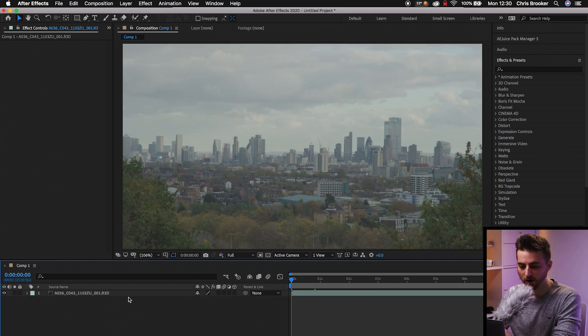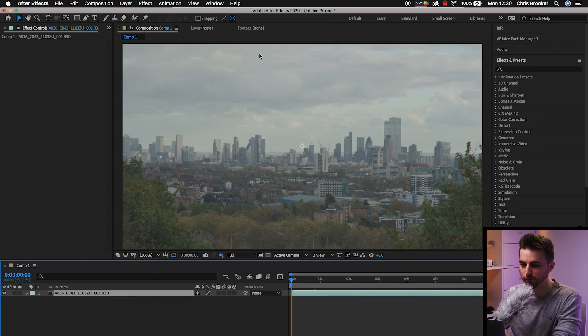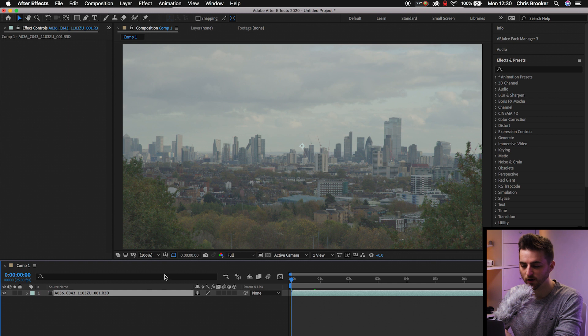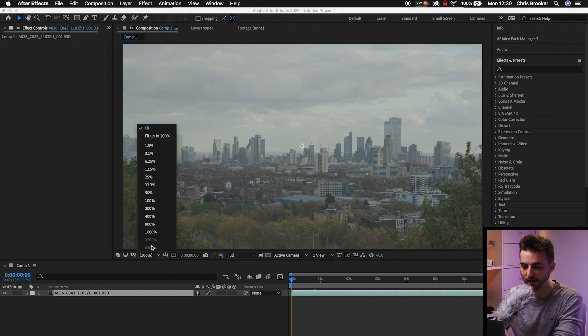So once you're inside of Adobe After Effects, you first just want to begin by importing your footage. And once that's on your composition, you just want to zoom out a little bit.